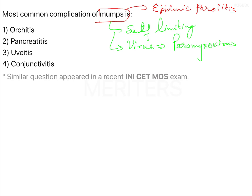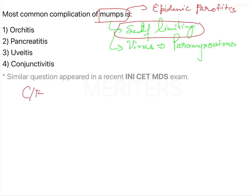Before the development and introduction of the vaccine, mumps was a common childhood disease worldwide. It is still a significant health threat in developing countries, but it can be easily controlled because it is a self-limiting disease and is not going to pose a lot of harm.